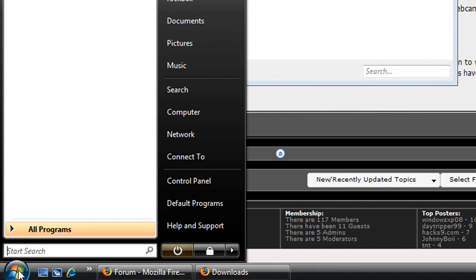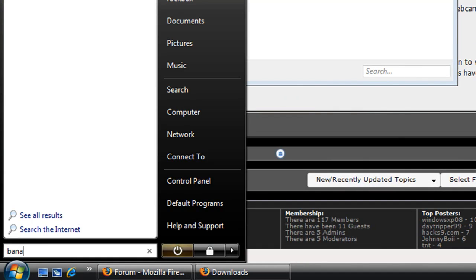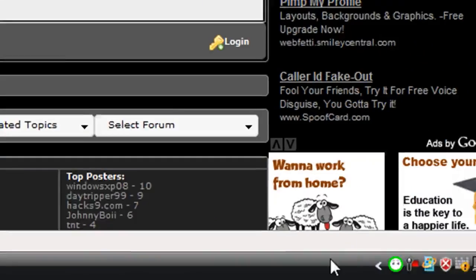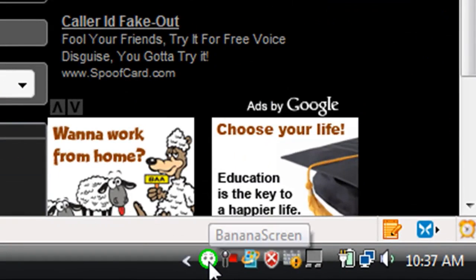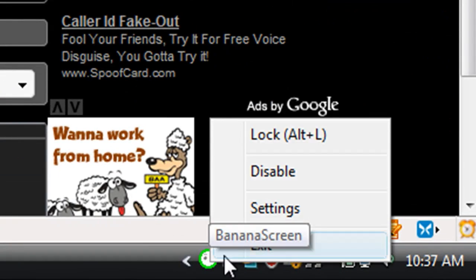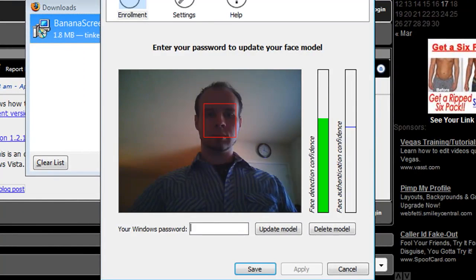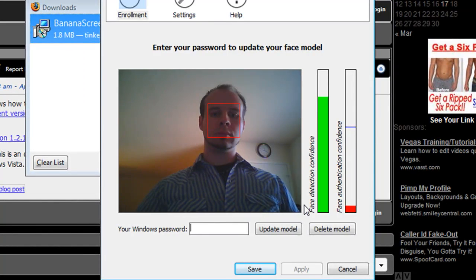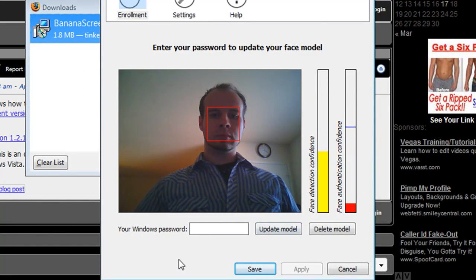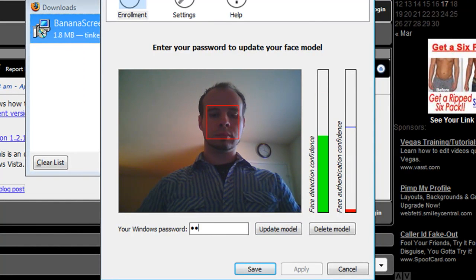But once you get it installed, just go ahead and start it up and you should see an icon for it in the lower right hand corner of your screen. Just right click on that and go to settings and go ahead and create a new model.